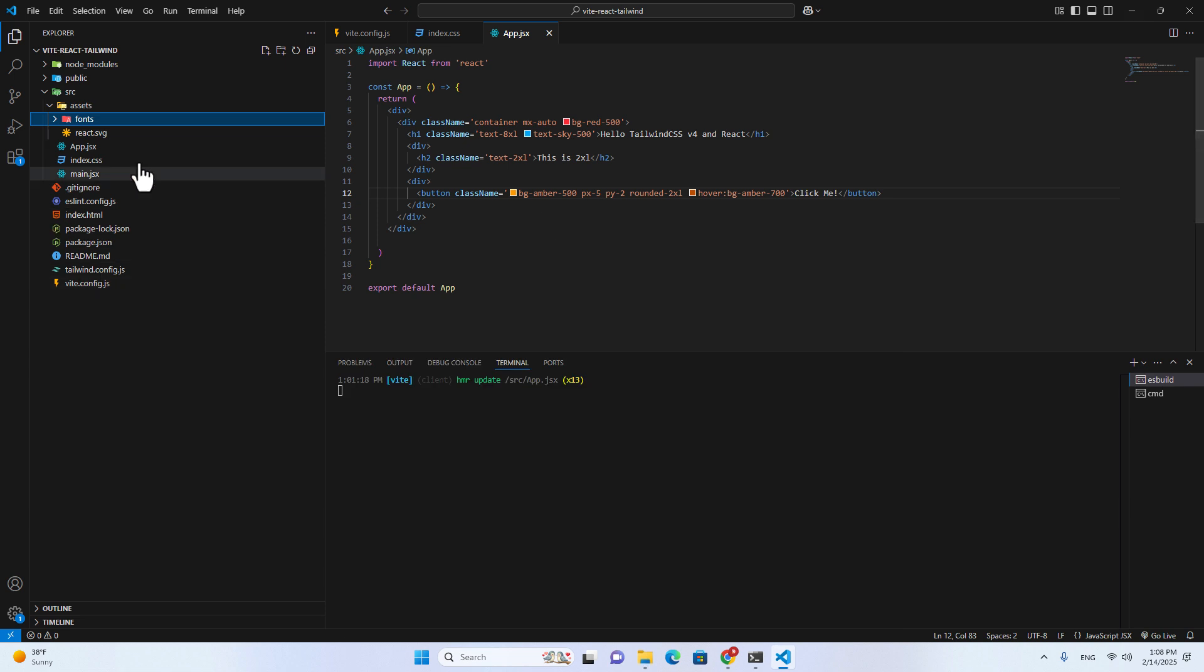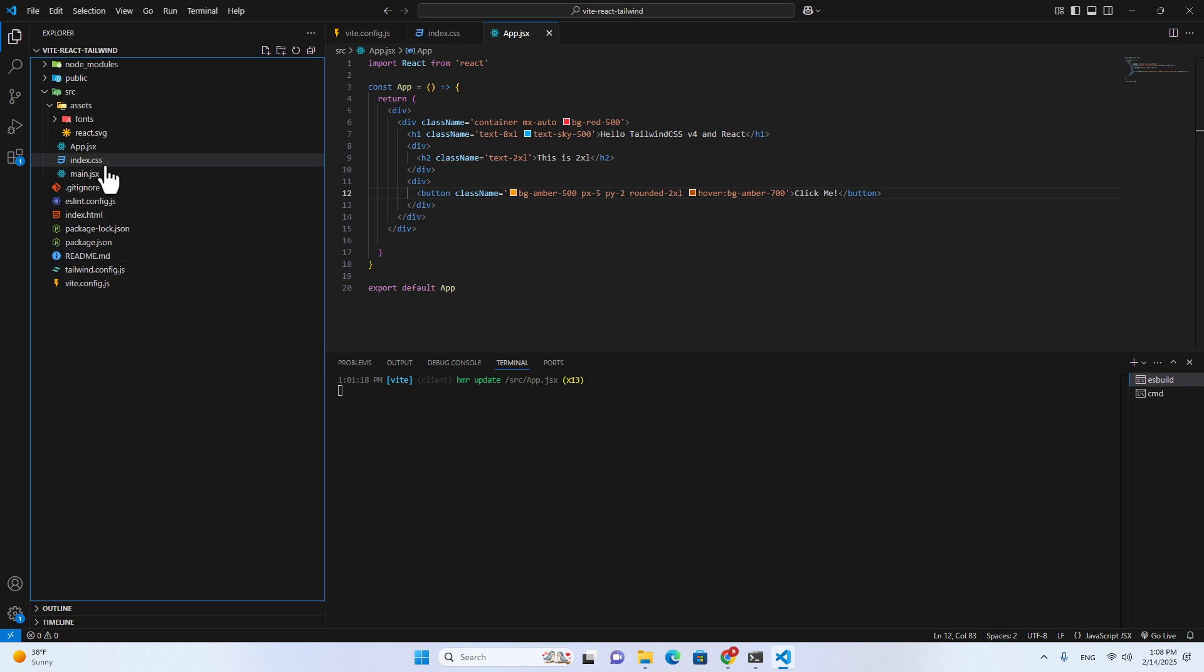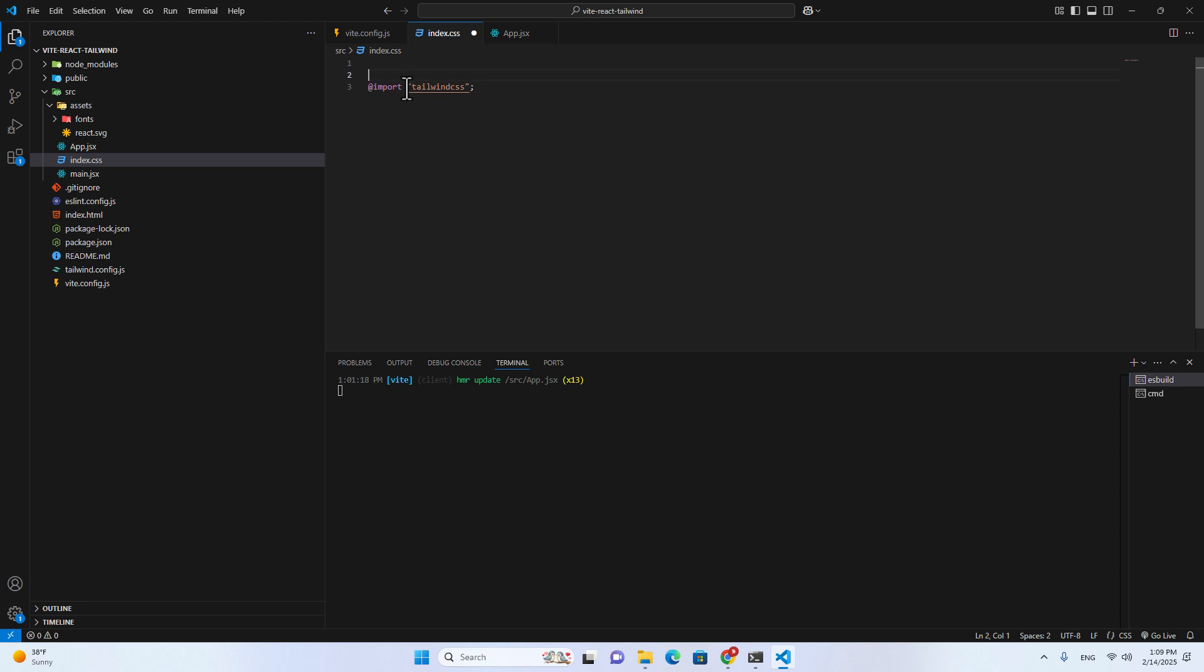The next step, we are going to add the font to Tailwind CSS. In order to add a new font to Tailwind, you just go to index.css. You can add it over here directly. Over here on top of import Tailwind CSS, we are going to import the new font.